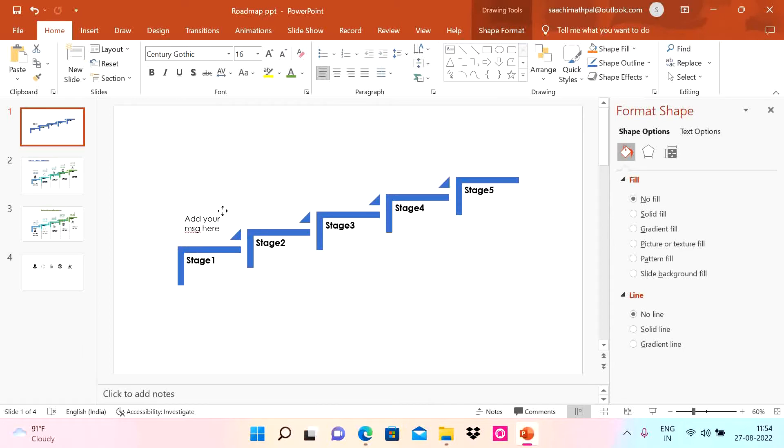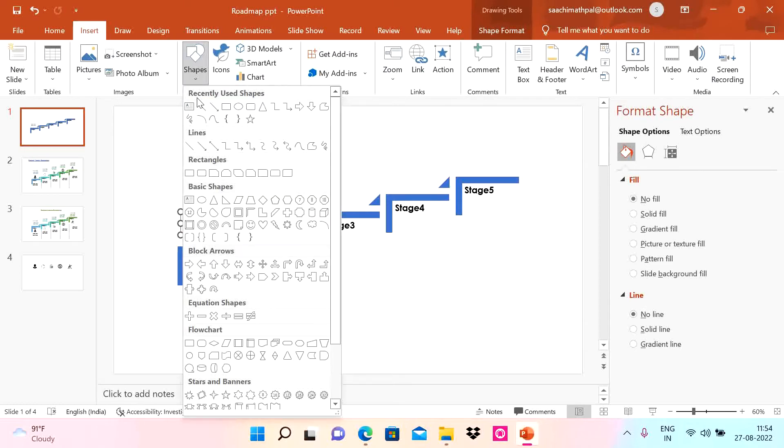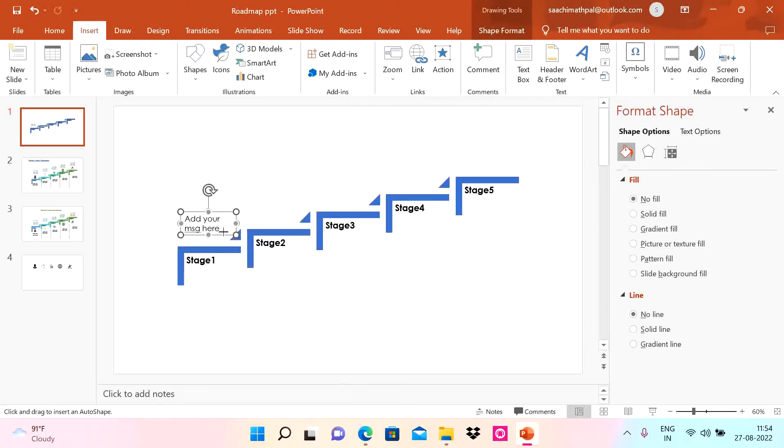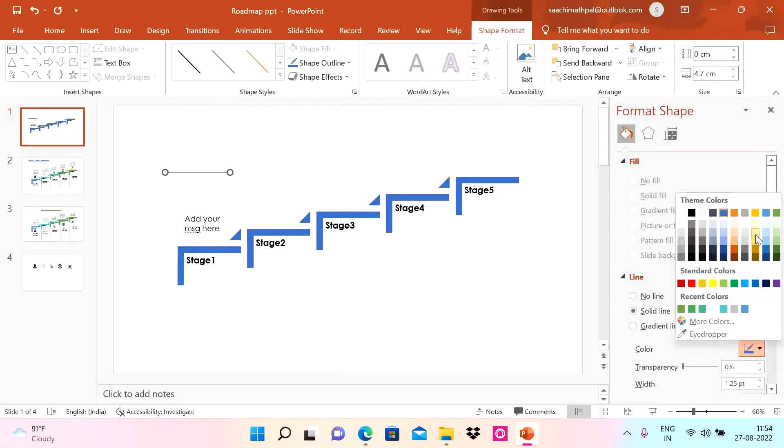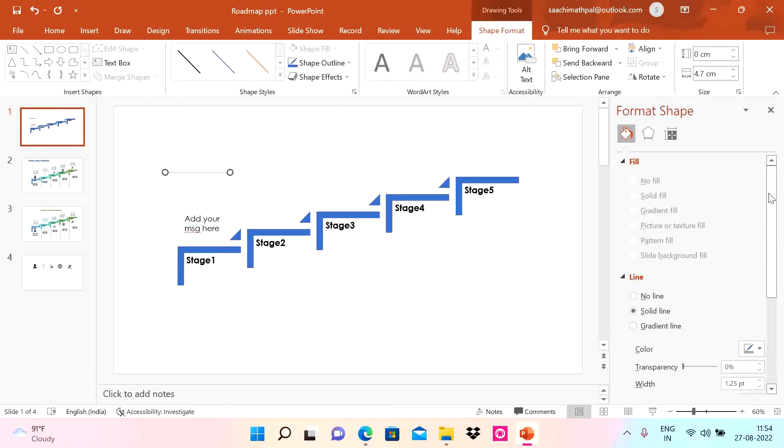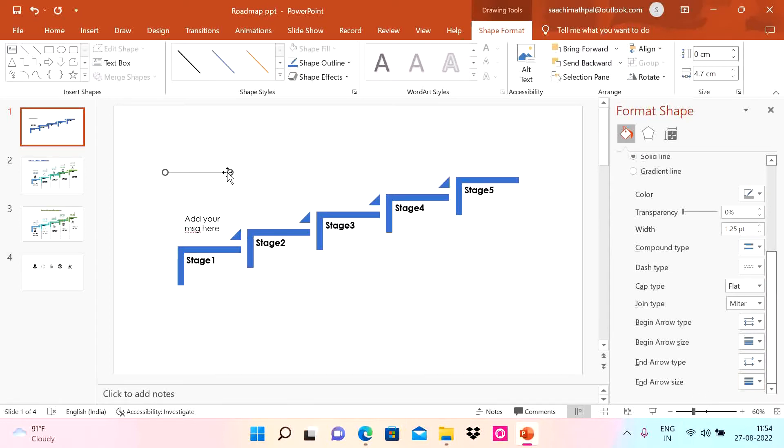To make it more professional, we can do small changes. I'm going to choose a shape as line, increase the width to 1.25, color is gray, and then you can choose an arrow type like this. I'm going to squeeze it and put it here so it looks much better.